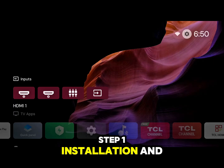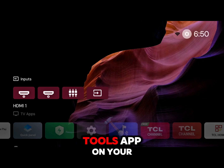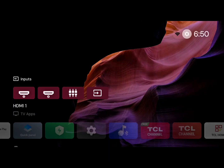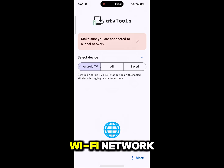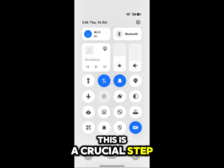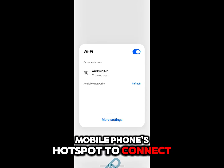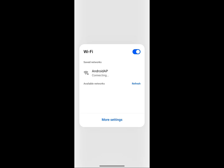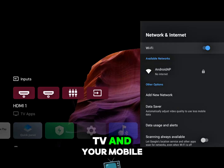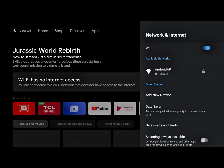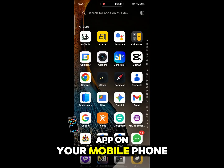Step 1: Installation and Connection Setup. The first thing you need to do is install the ATV Tools app on your mobile phone. Next, we need to connect your mobile and your Android TV to the exact same Wi-Fi network. This is a crucial step. You cannot use your mobile phone's hotspot to connect the TV — you must use a separate router or another device's hotspot to connect both the TV and your mobile phone to that single network. Once both devices are connected to the same Wi-Fi, open the ATV Tools app on your mobile phone.